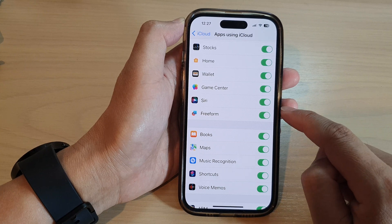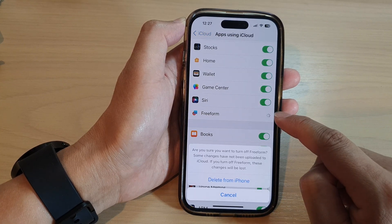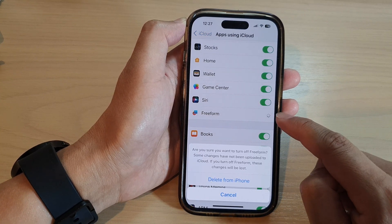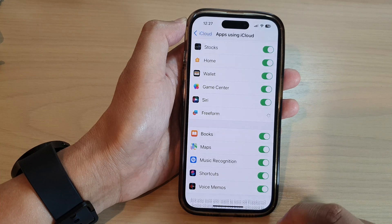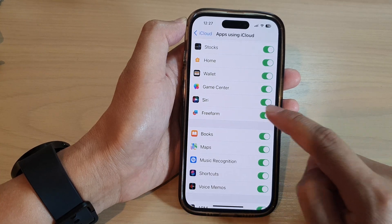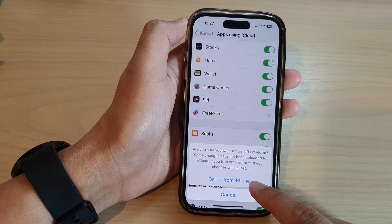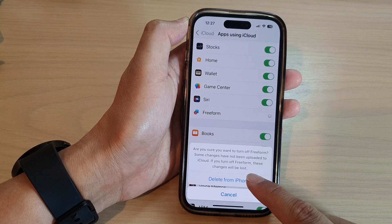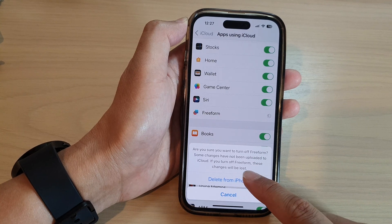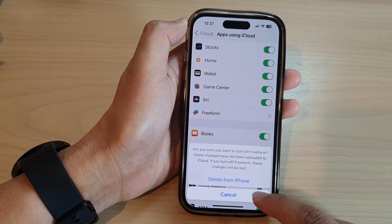To turn it off, just tap on the toggle button to switch it off. You can choose to delete from iPhone or cancel. If you tap on Delete from iPhone, it will be removed and all your Freeform documents will be lost.